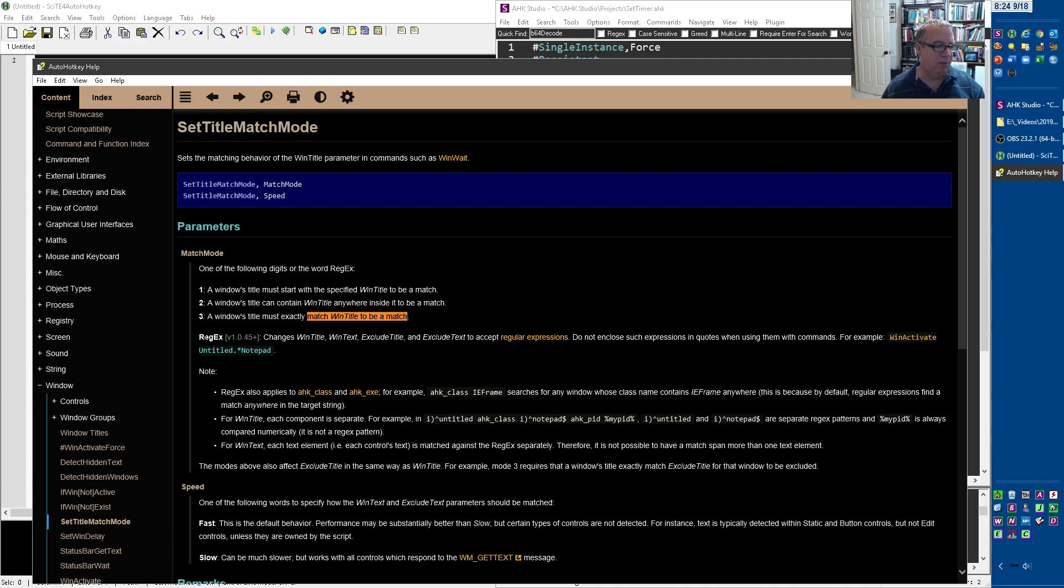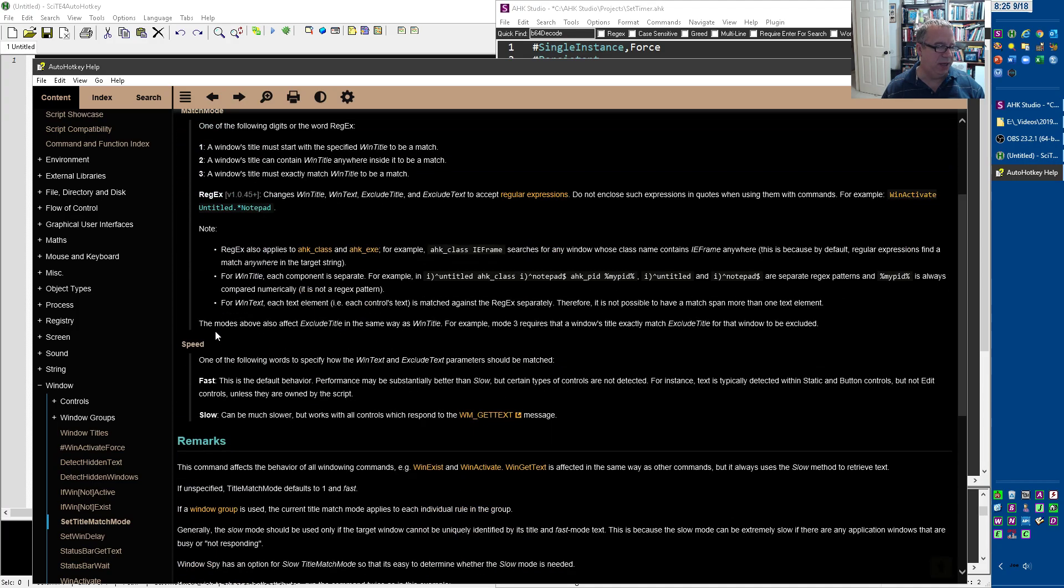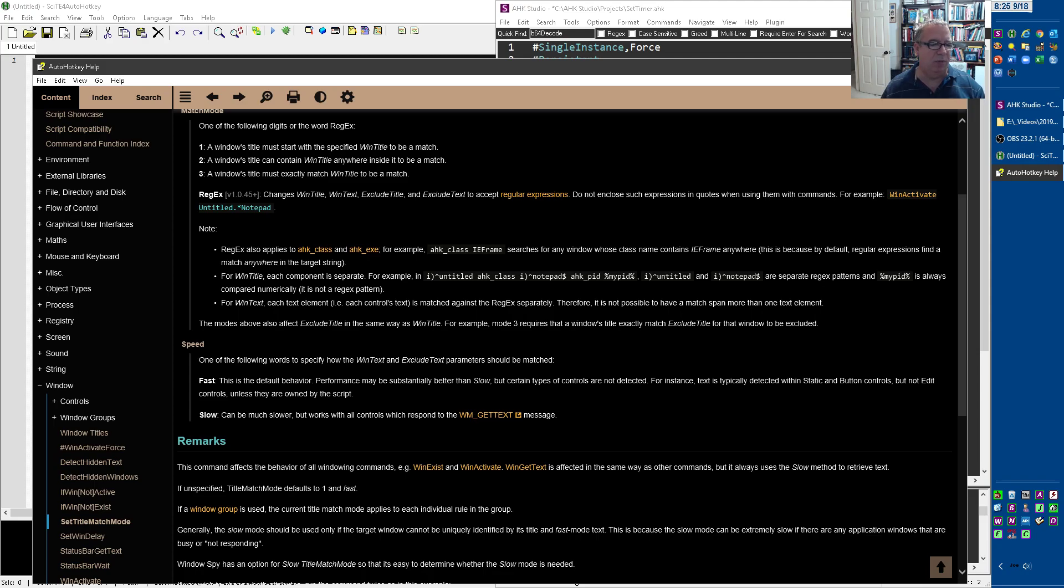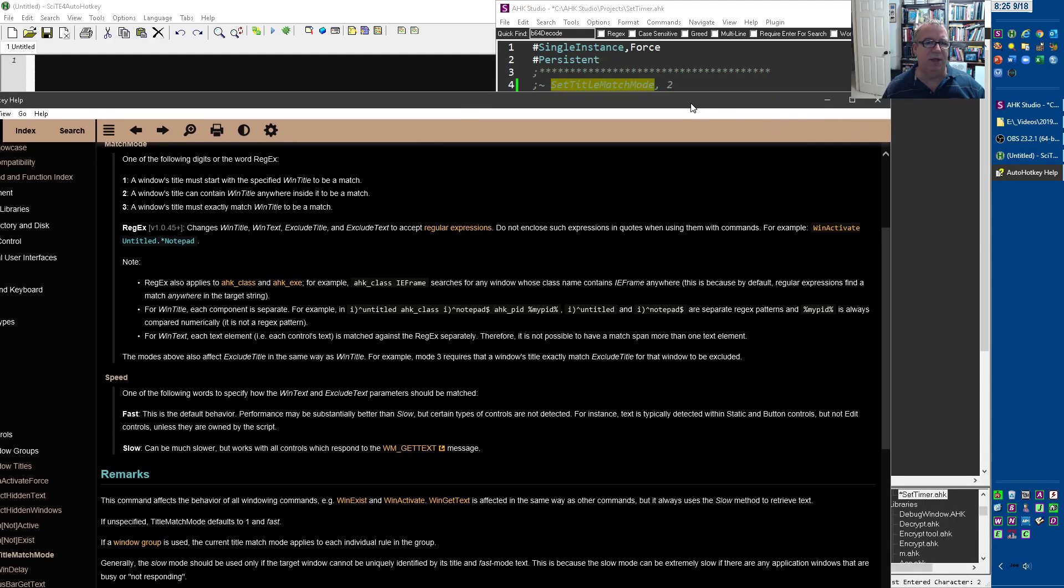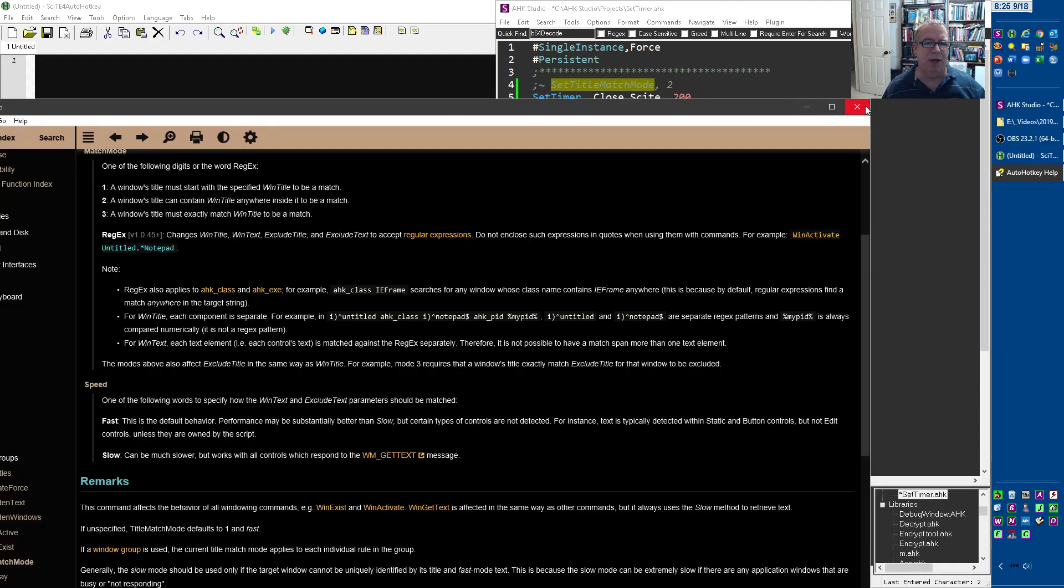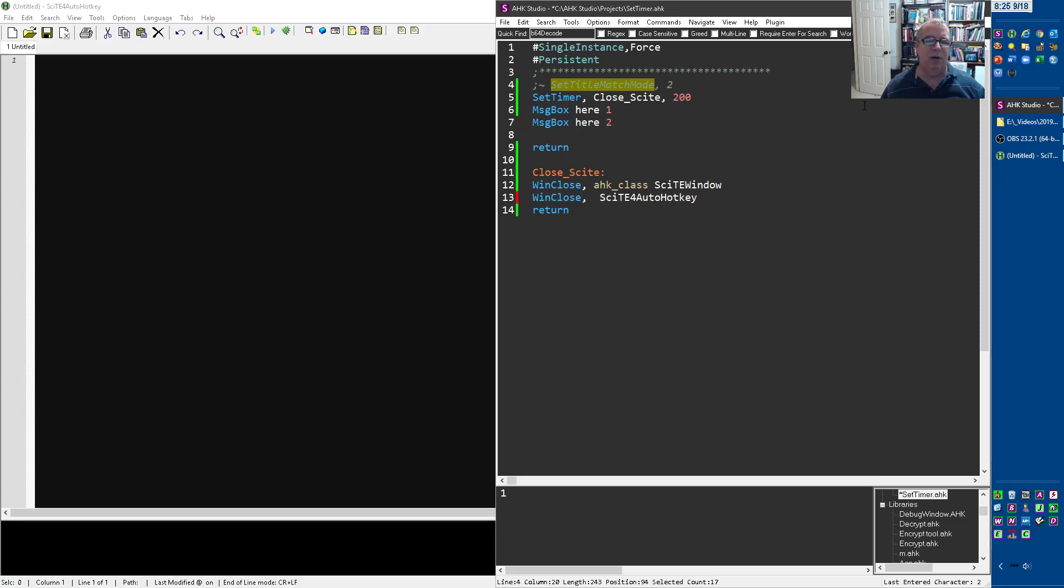And then there's the speed of how fast you want it to go. And someone, normally I think it works fine on fast, and just sometimes you might want it to do the slow. But I hope that helps explain the SetTimer, because they're very helpful in dealing with stuff that you want to keep running.